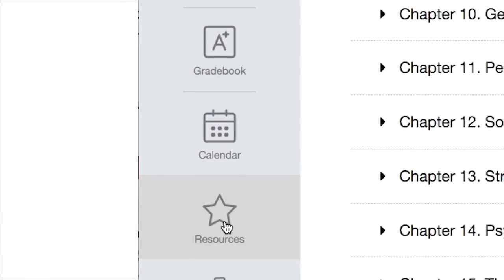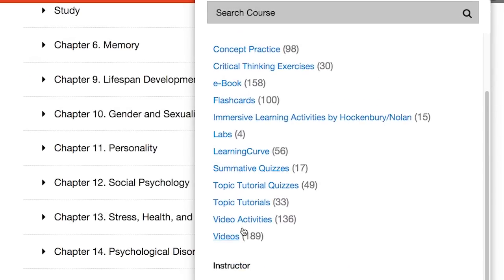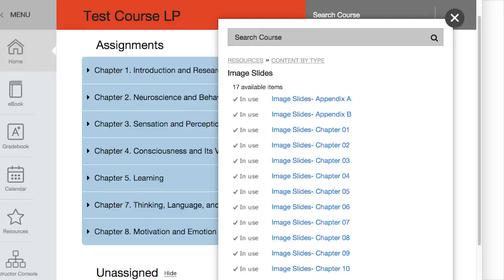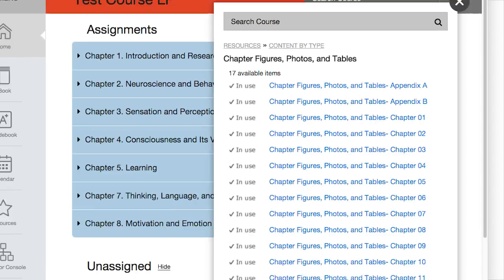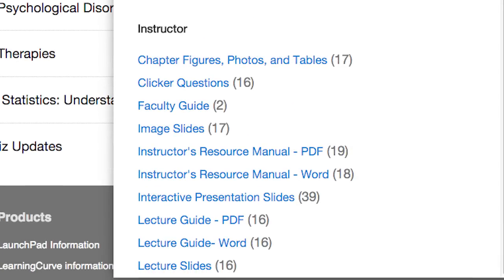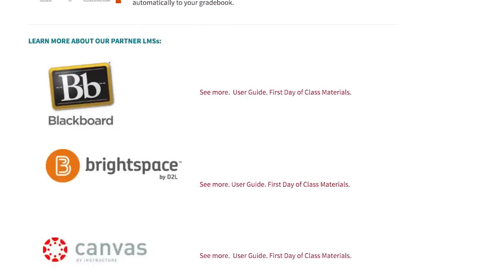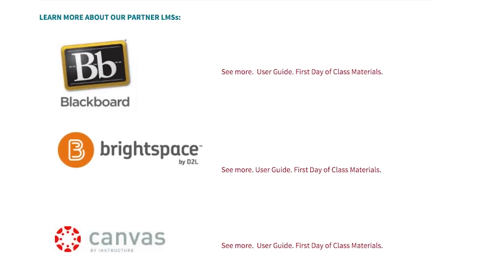The resources link gives instructors quick access to carefully developed book-specific teaching support materials such as lecture slides, textbook graphics, lecture and activity suggestions, solutions manuals, test banks, and more. Easy LMS integration into any school's learning management system means your gradebook and roster are always in sync.